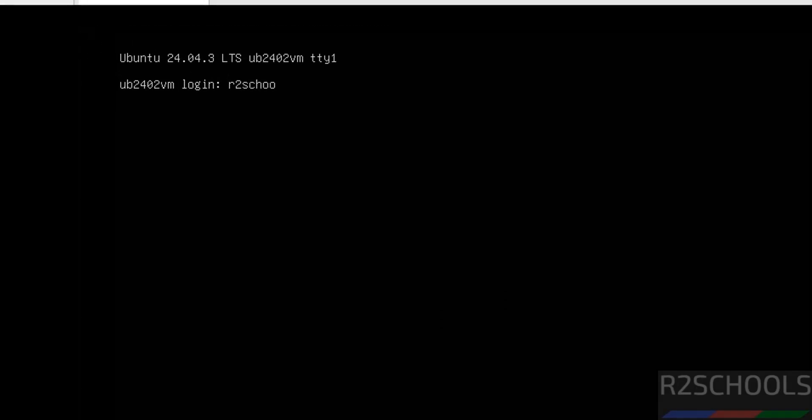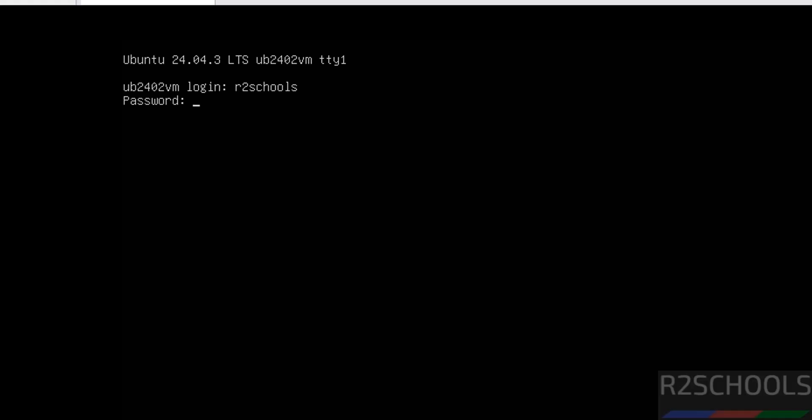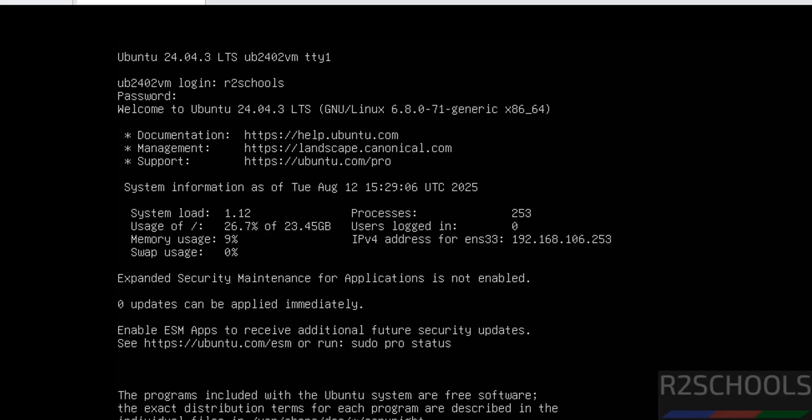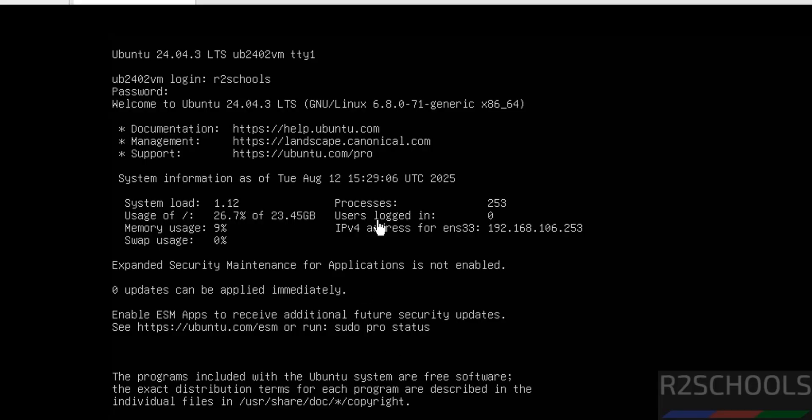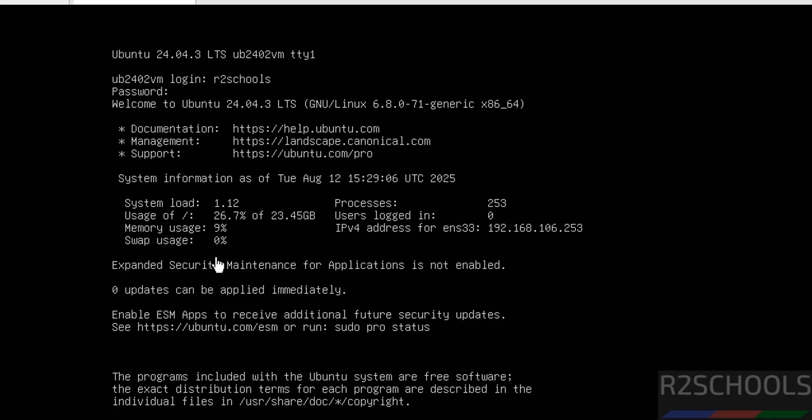Now provide the username. Then provide the password. Hit enter. See we have connected to Ubuntu server 24.04.3 LTS version. And this is the system information, like system load usage, memory usage and all. And this is the IP of the machine. We can also verify the IP of the machine.